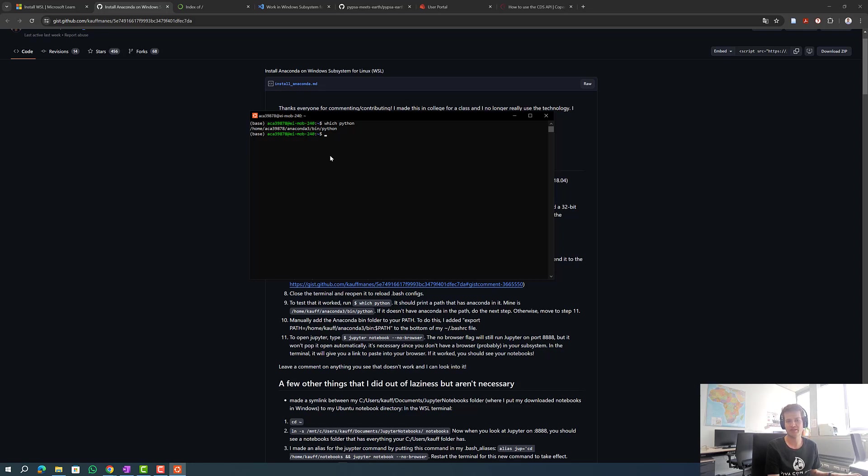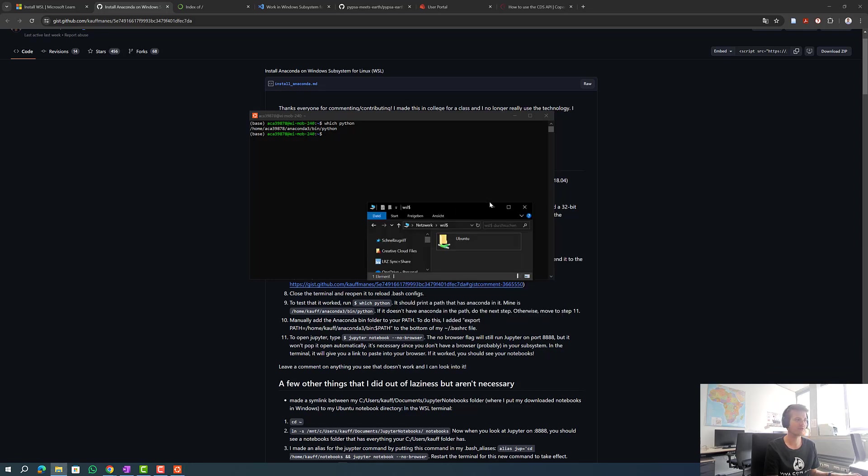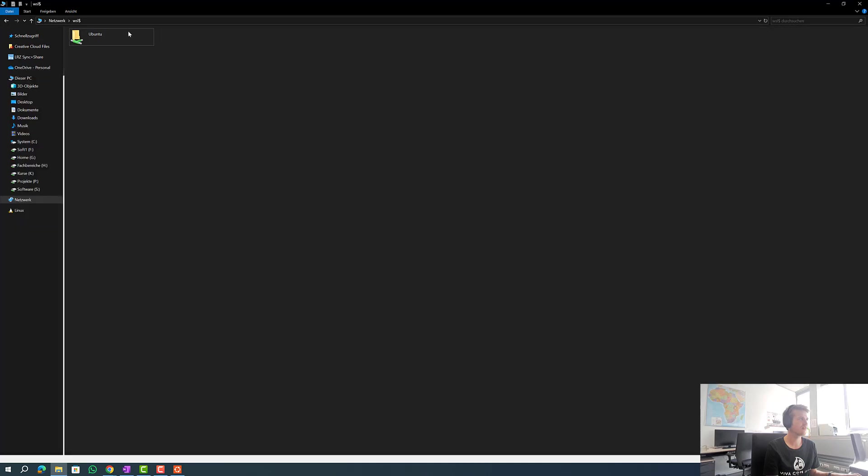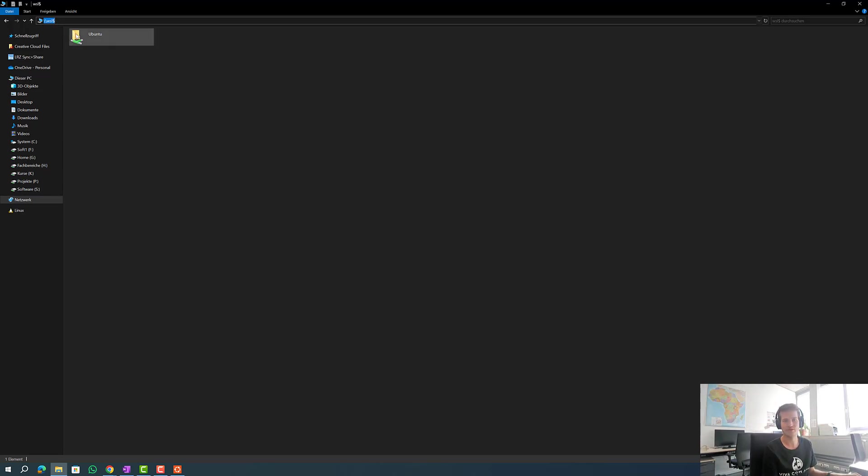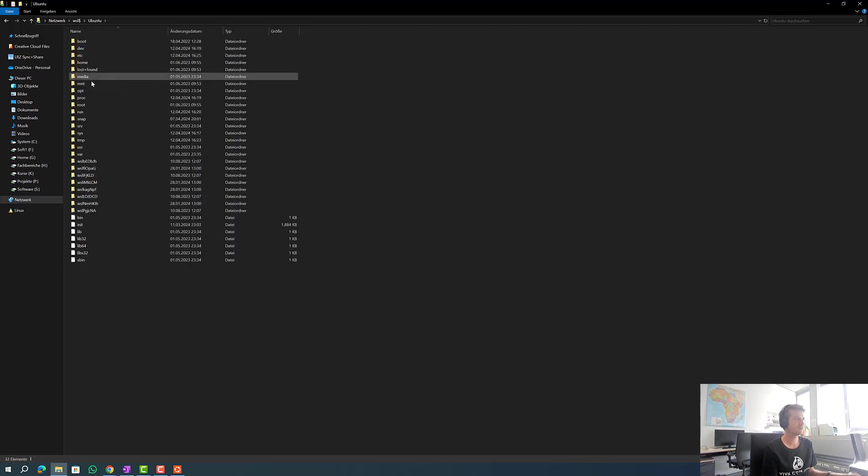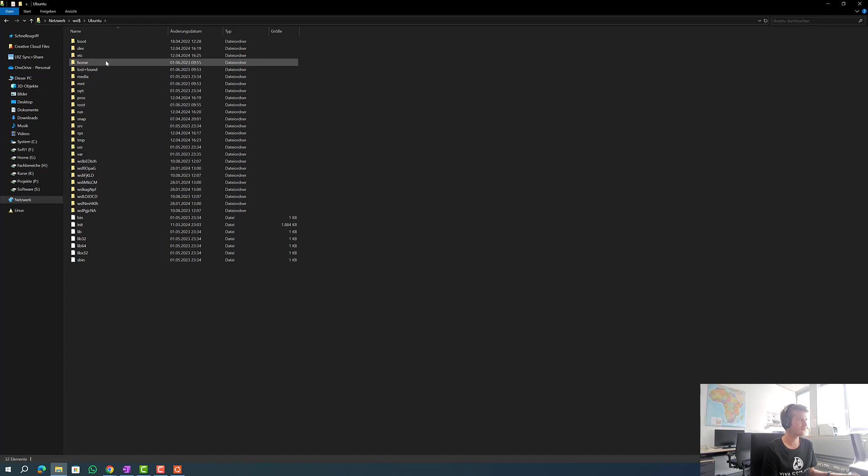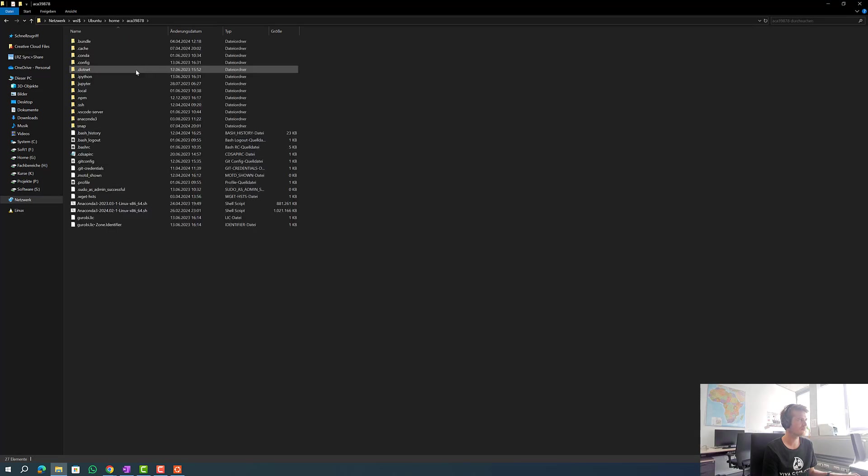We can simply do this by opening an explorer. Most important is to type backslash backslash wsl dollar and now we have access to our Linux distribution. We have to edit the bottom of the file. I guess it's in home, your name, and then here it is.